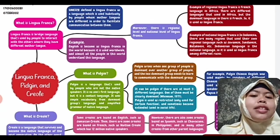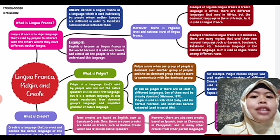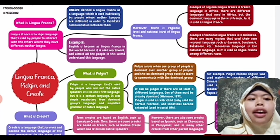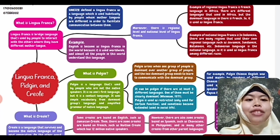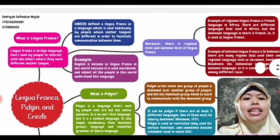This is my main mind map about Lingua Franca, Pidgin, and Creole. So, let's see here.